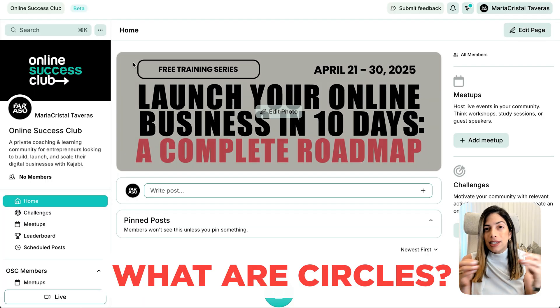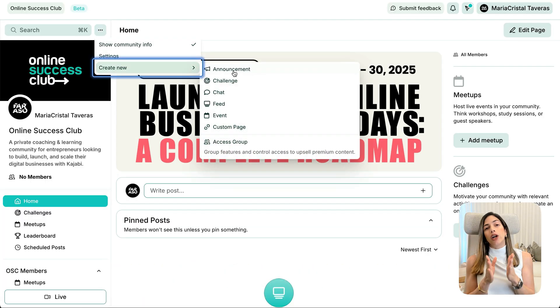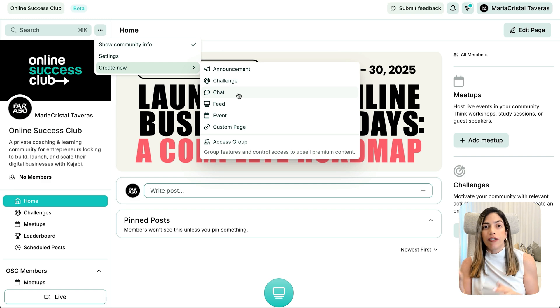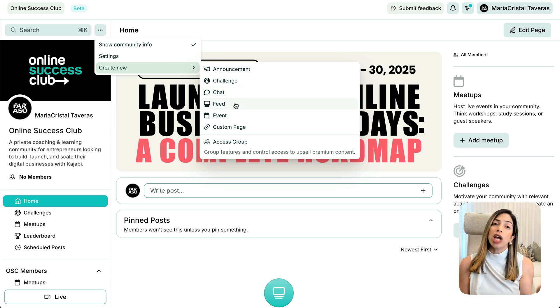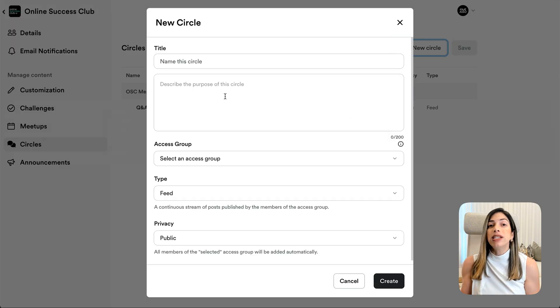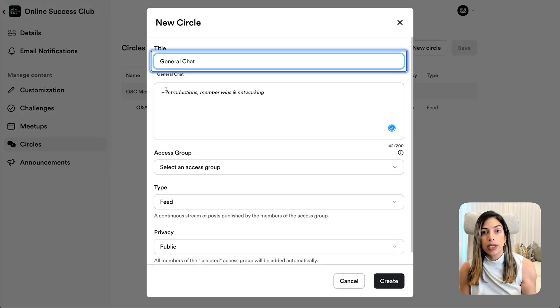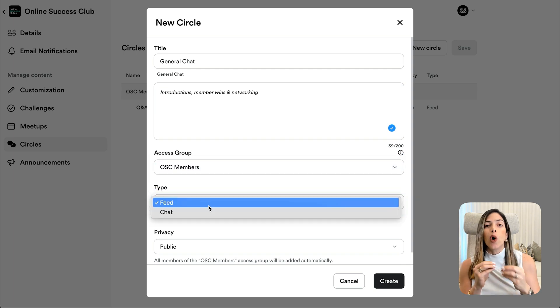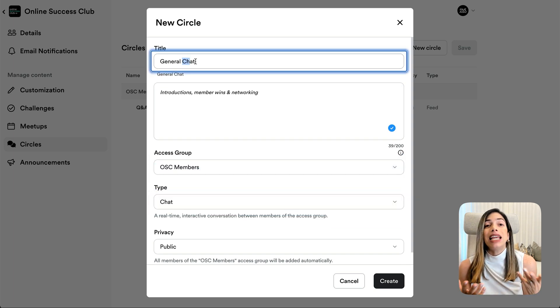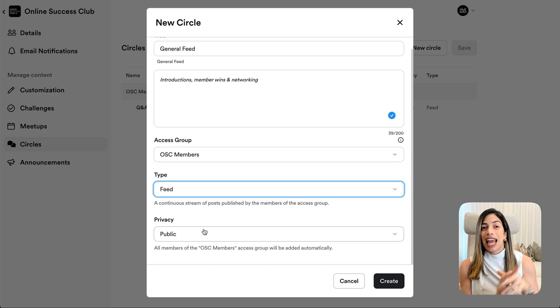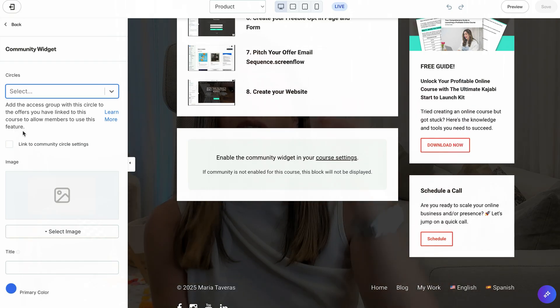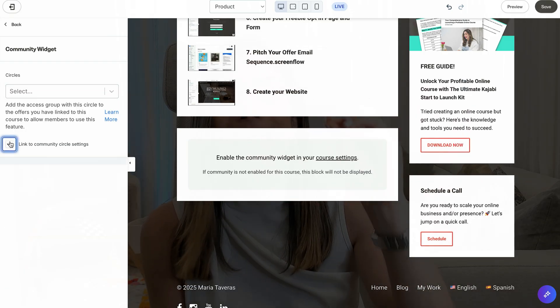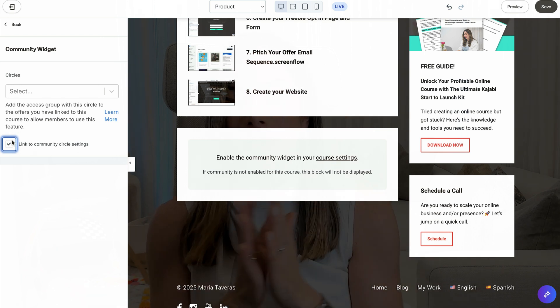Now let's set up circles for discussions. Circles are like chat rooms or topic threads inside your community. Click New Circle and choose between feed style — like a Facebook group — or chat style, like WhatsApp or Slack. Name your circle, for example, business tips or course support, and assign it to an access group. This helps organize discussions and makes it easier for members to engage. If you're running an online course, you can link your community circle directly inside your course dashboard for seamless access for your students.